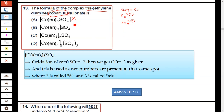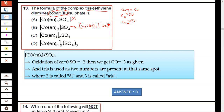If you take option B and split it, you get [Co(En)3]− SO4−. That gives plus and minus — but this is cobalt plus, which is not cobalt(3+). So option B is ruled out.